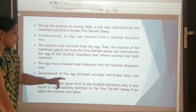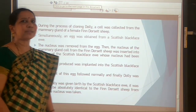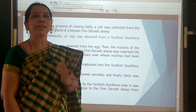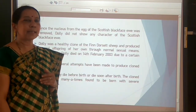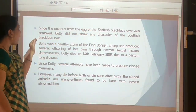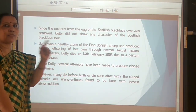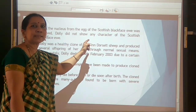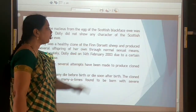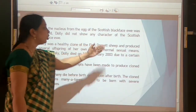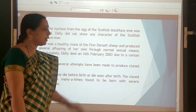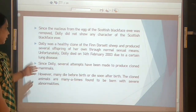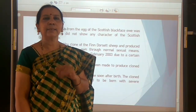The egg was then implanted into the Scottish Blackface sheep, where it developed normally. Dolly showed all the characteristics of the Finn Dorset sheep — not the Scottish Blackface sheep — since the nucleus from Finn Dorset was retained. Dolly was a healthy clone and produced offspring through normal sexual means. Unfortunately, Dolly died on 14th February 2003 due to a lung disease.